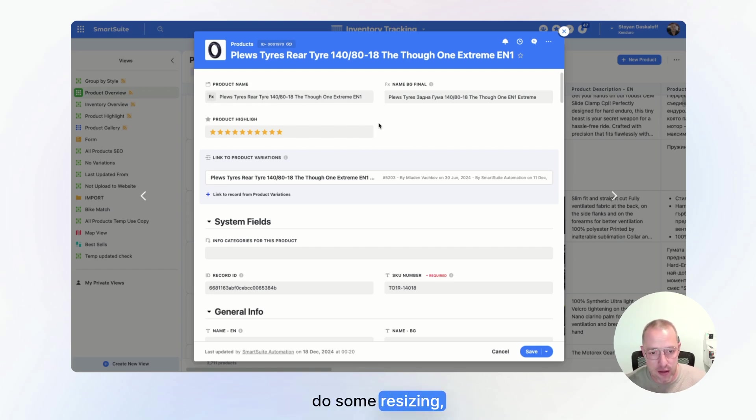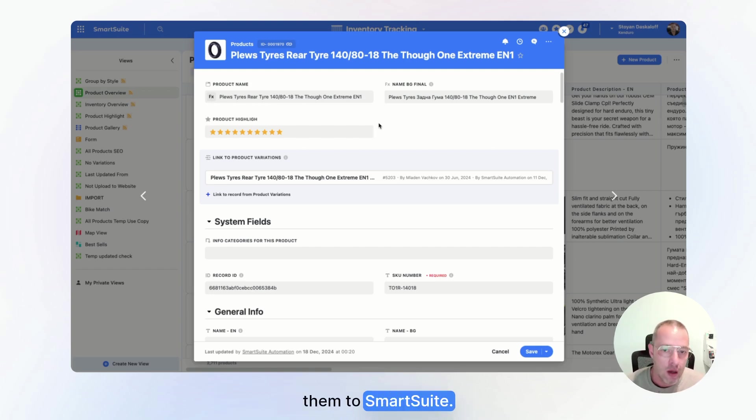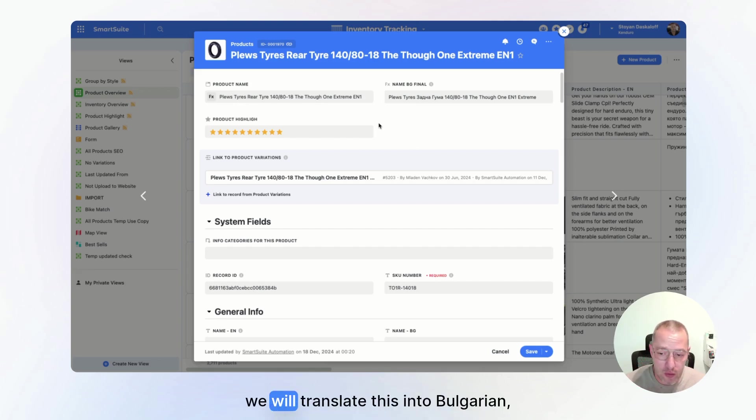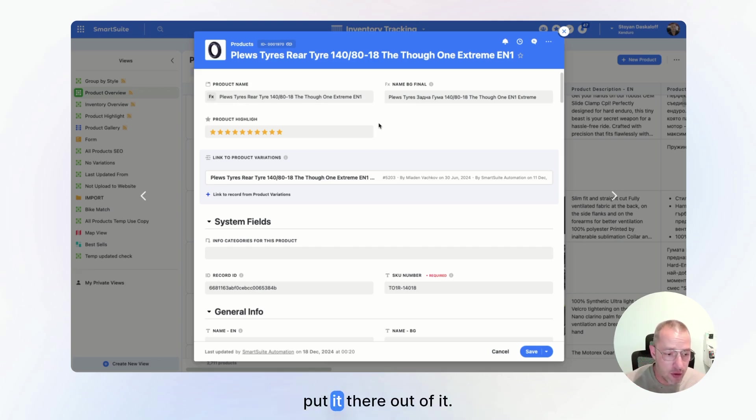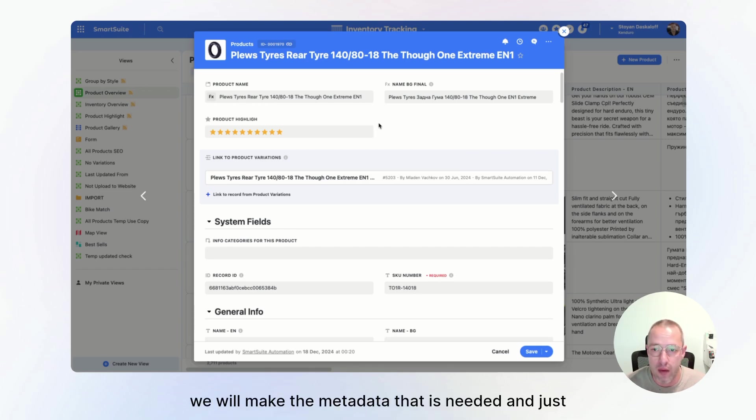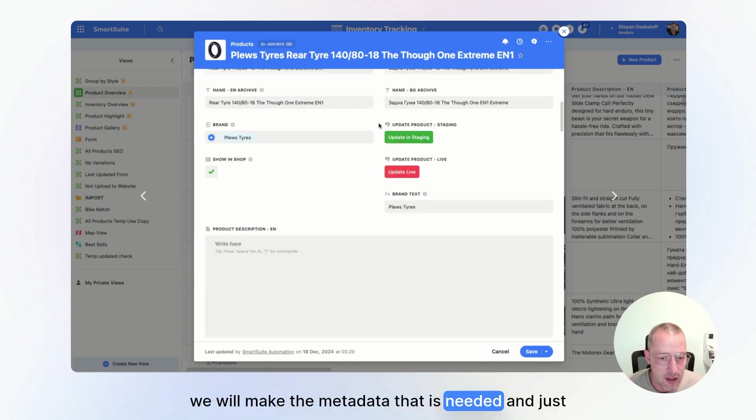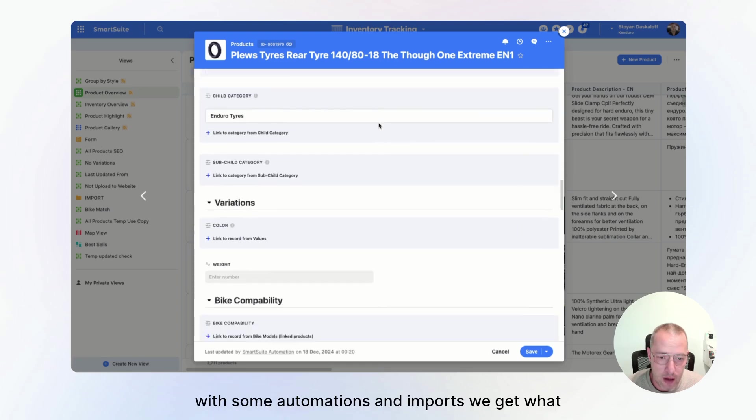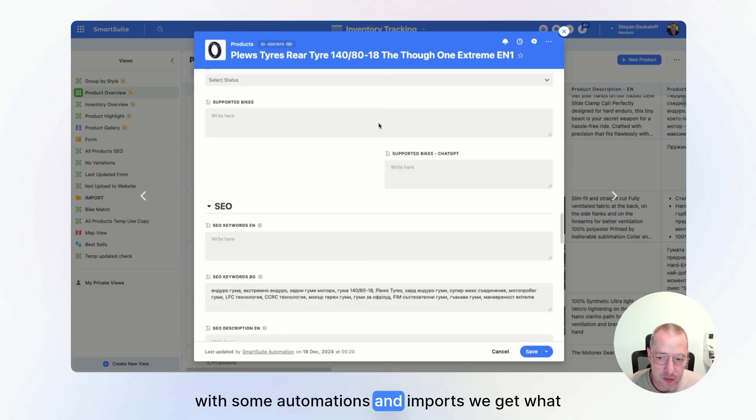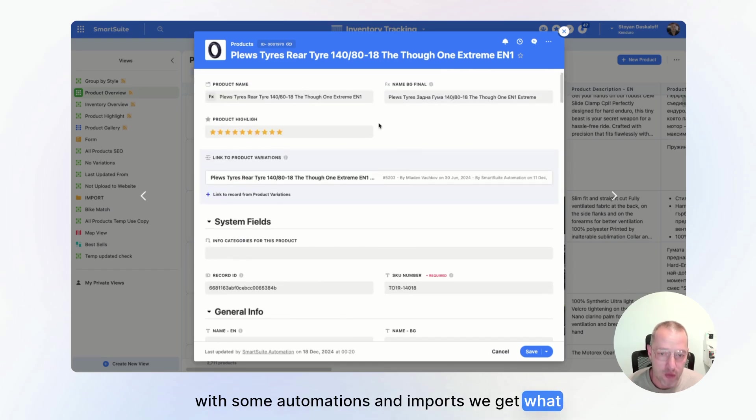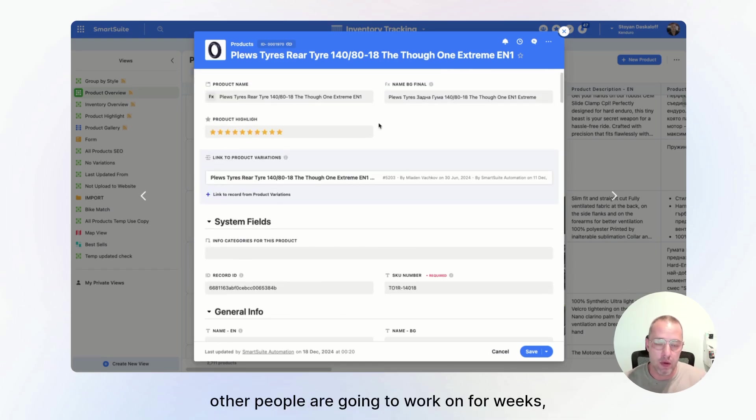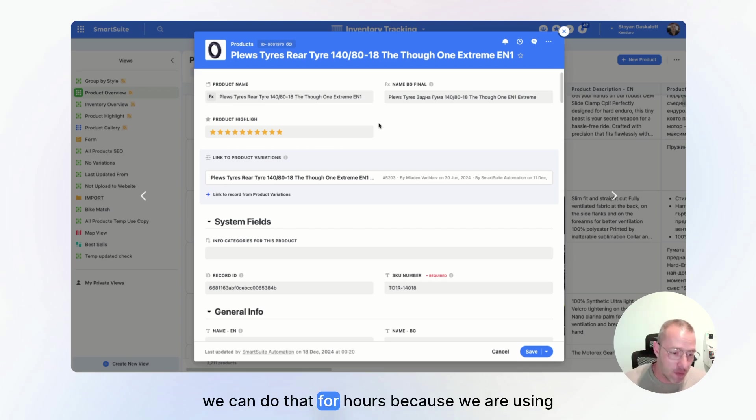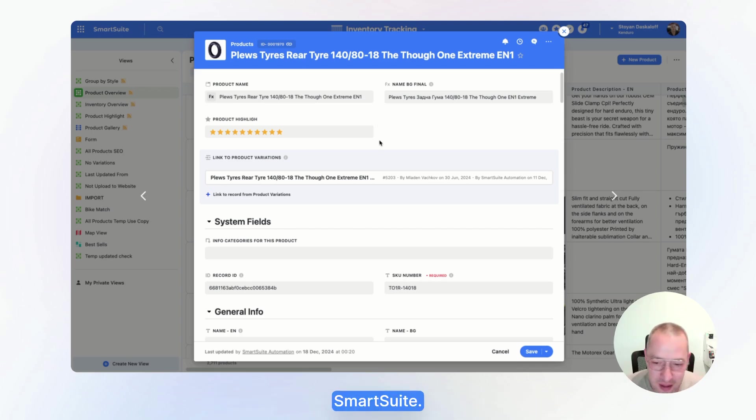We take the name, we take the description out of it. We will translate this into Bulgarian, put it there. Out of it, we will make the SEO description. We will make the metadata that is needed. And just with some automations and imports, we get what other people are going to work on for weeks. We can do that for hours because we are using SmartSuite.